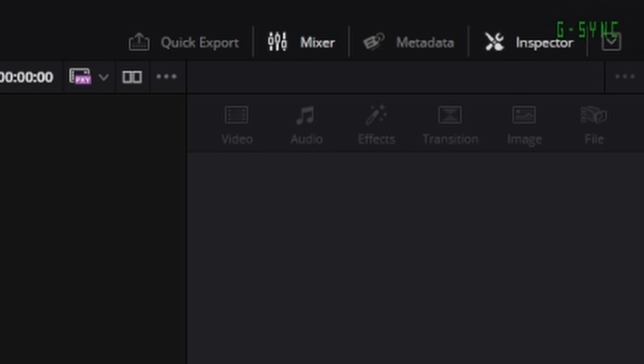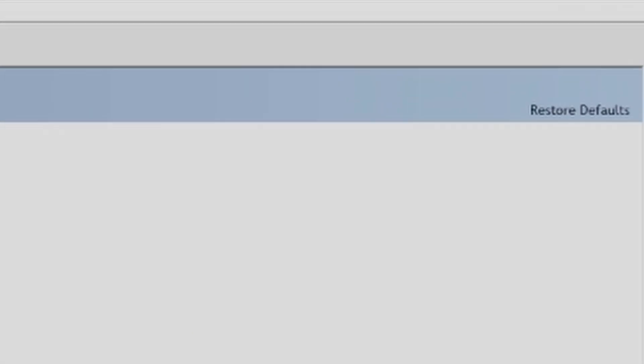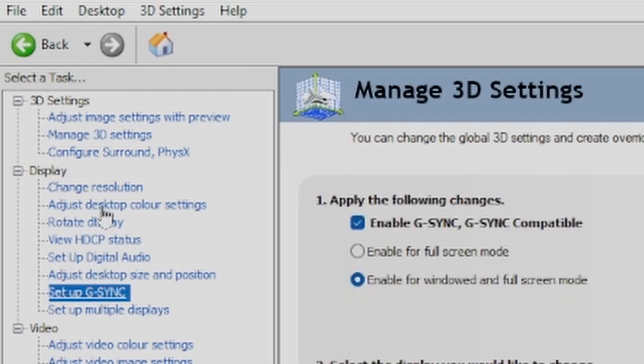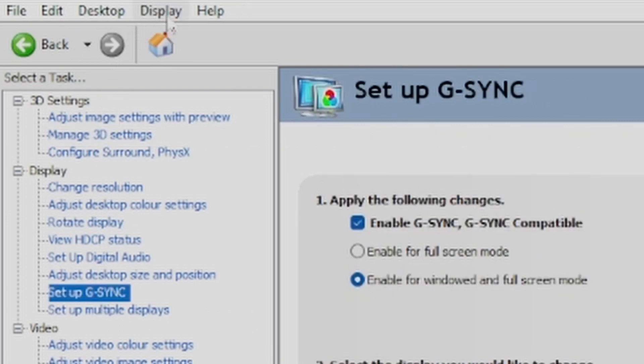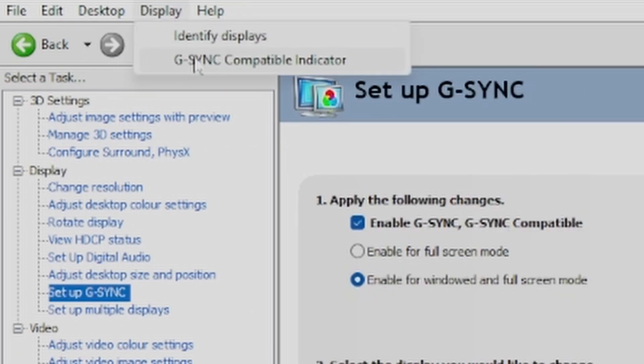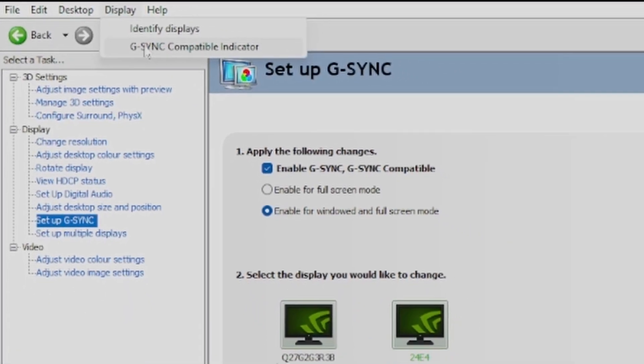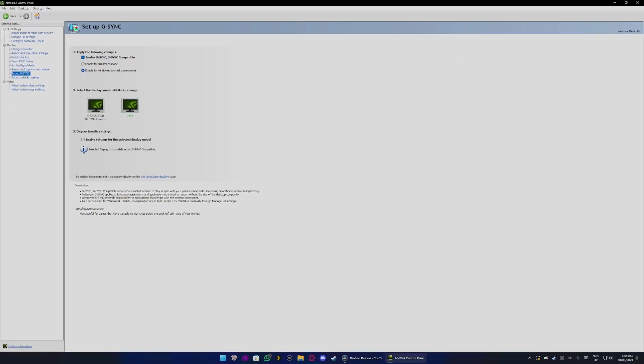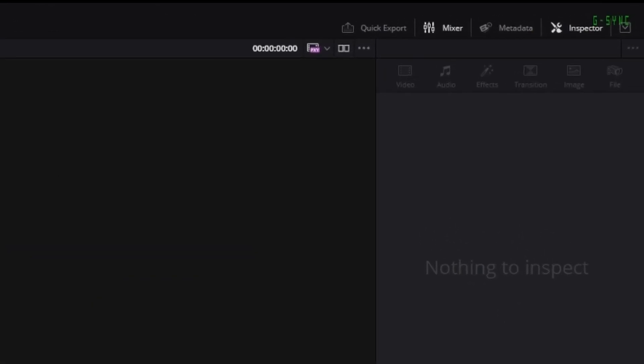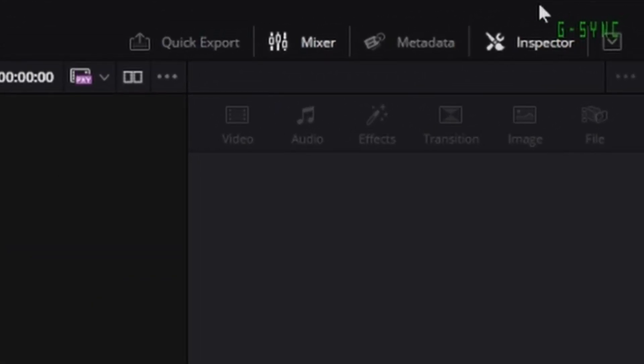Now if you do not get that, go over to setup G-Sync and this will change the display. Click on display and click on G-Sync compatible indicator. What that will do is whenever you open a new application, it will then change this.